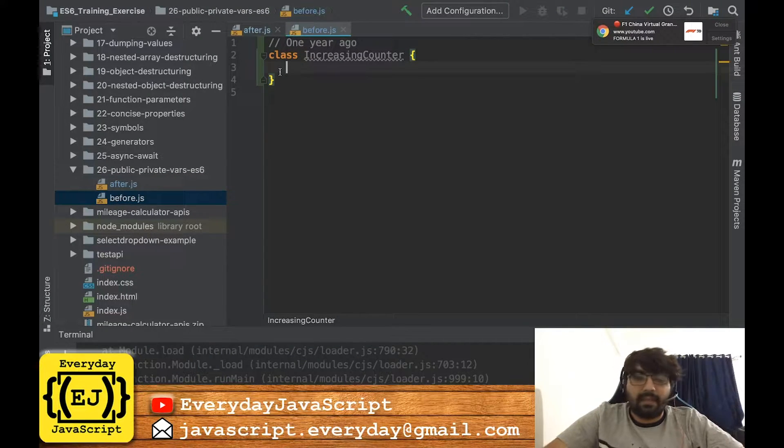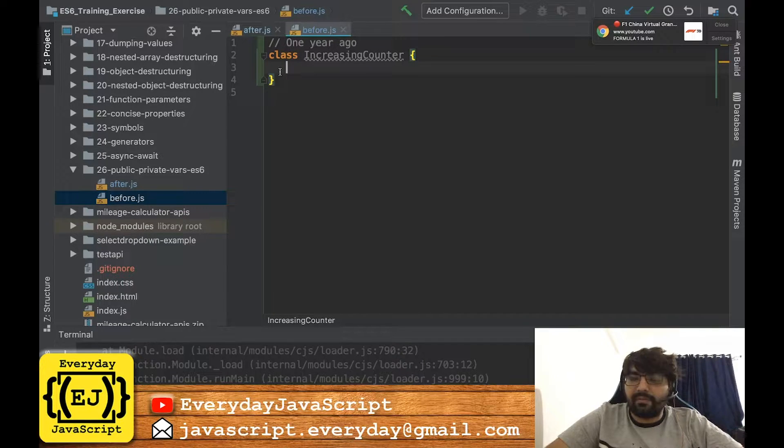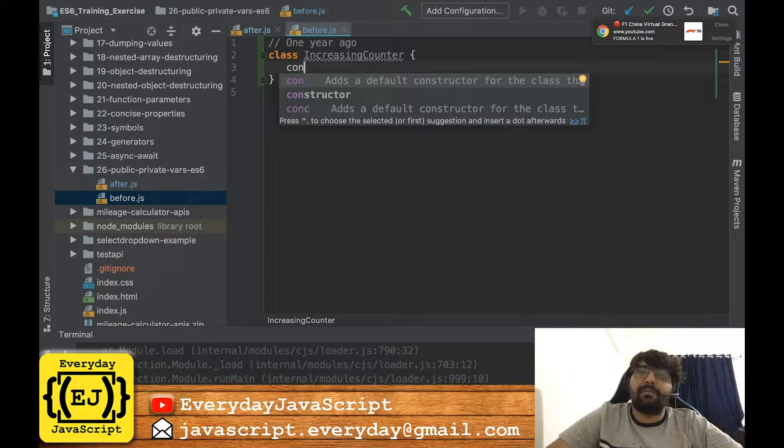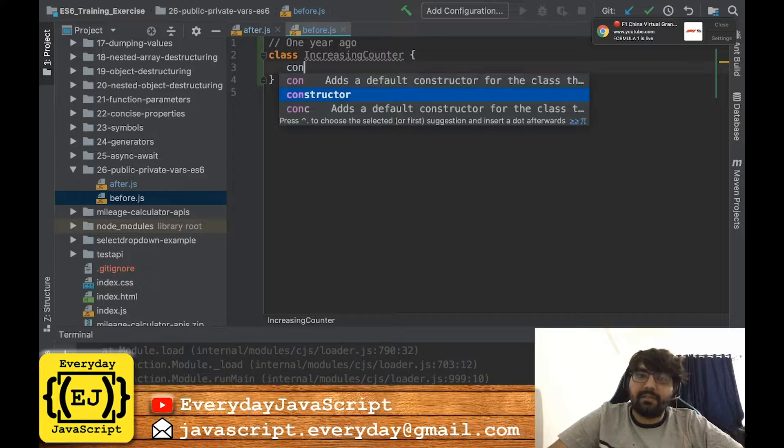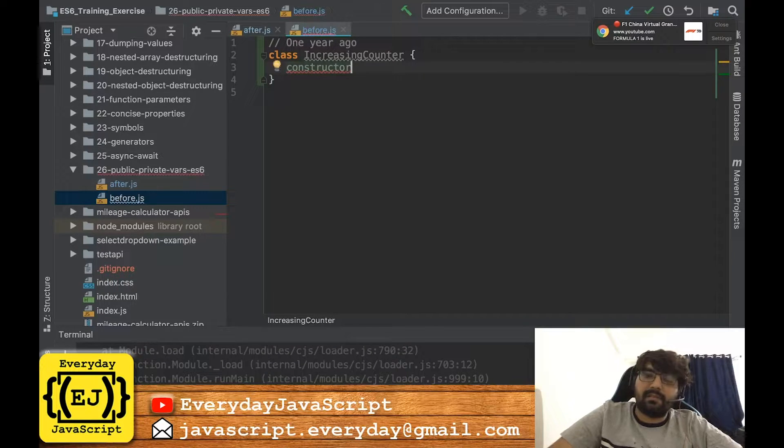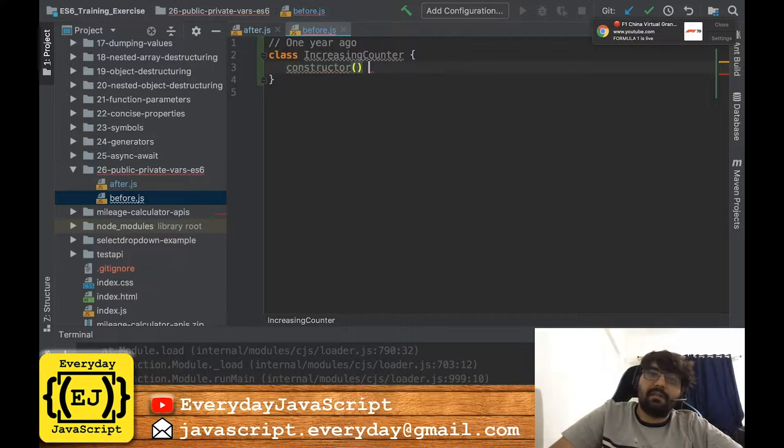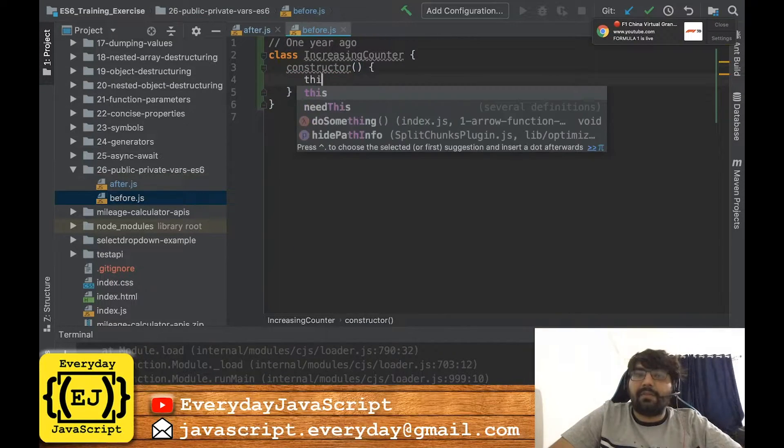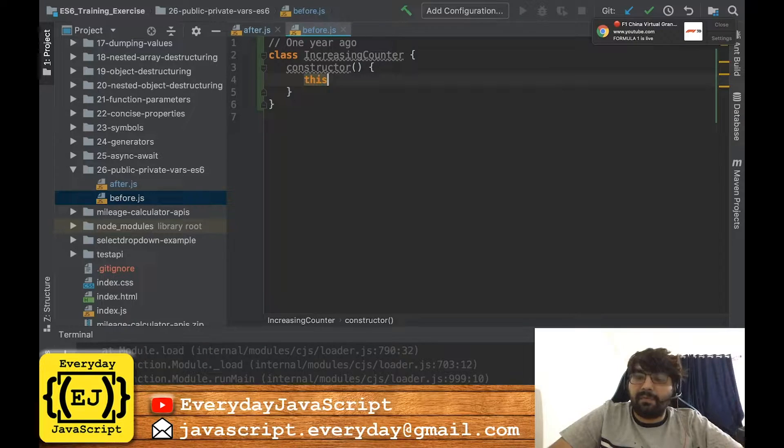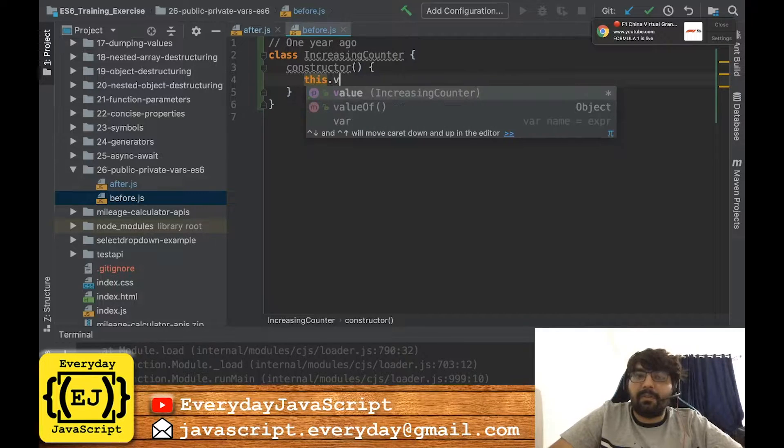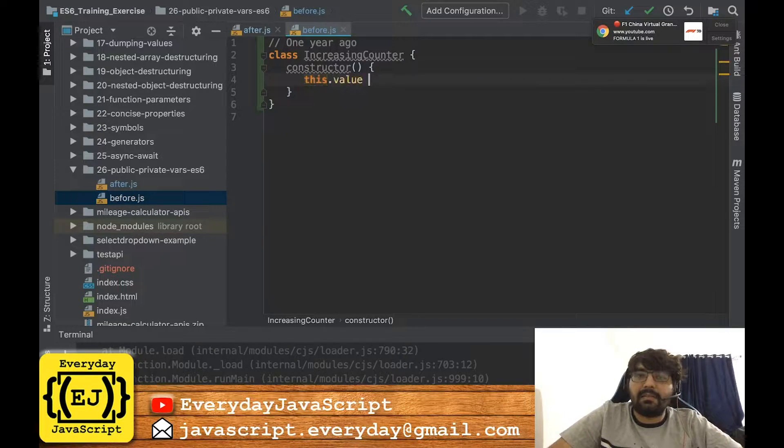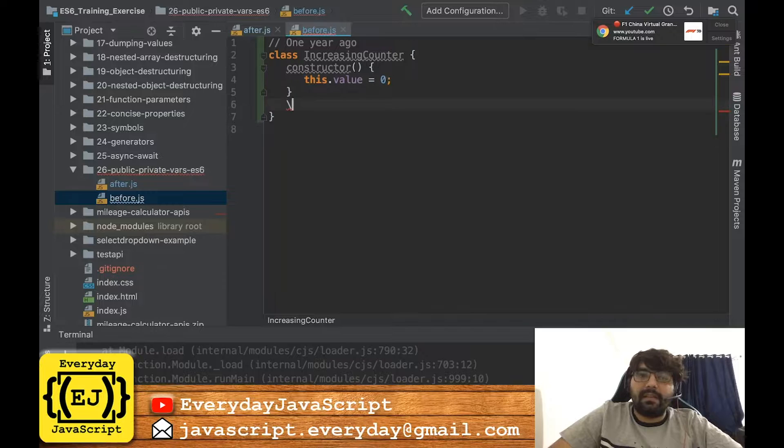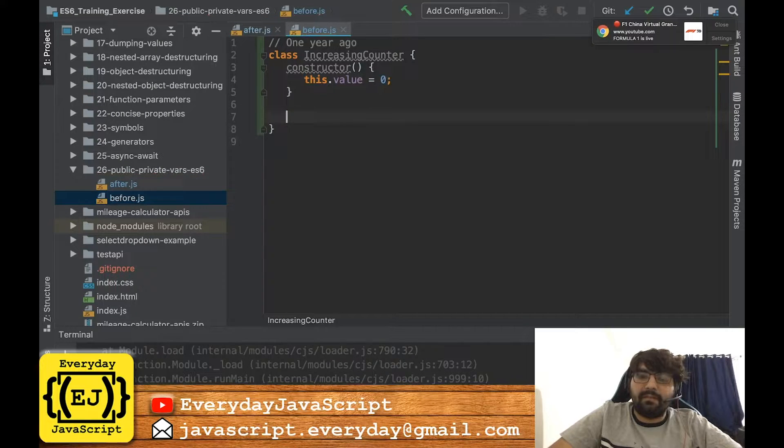So in ECMAScript 6 you used to write something like this: you would define a constructor, and then you define the field or property of the class that would hold the value, and then you will define a function increment which would increment this value, this.value++.